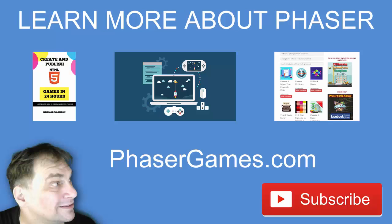If you'd like to learn more about Phaser, including my eBooks, Skillshare and Udemy courses, and tons of Phaser freebies, go to phasergames.com or click the link below in the description. And don't forget to subscribe.